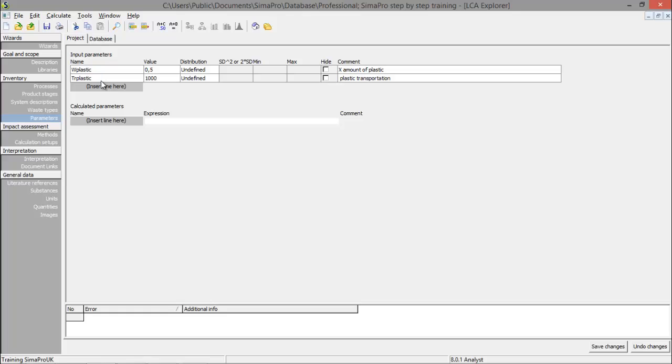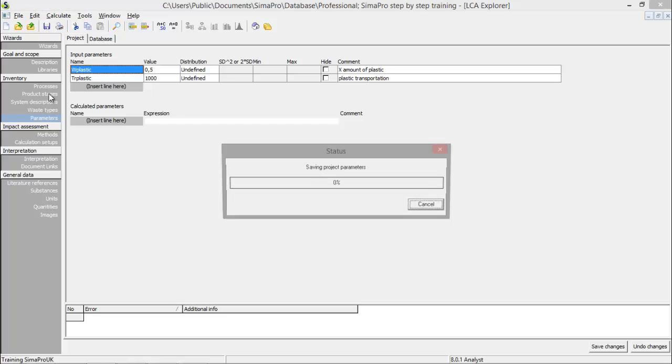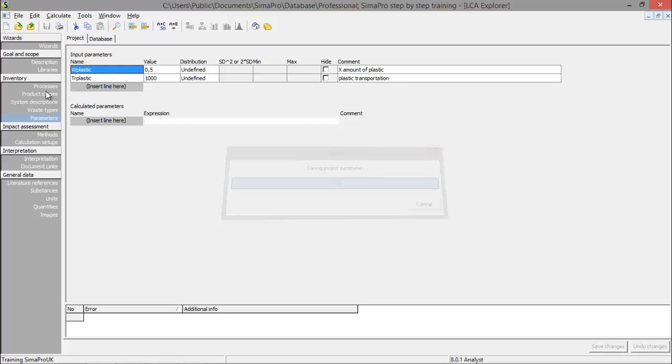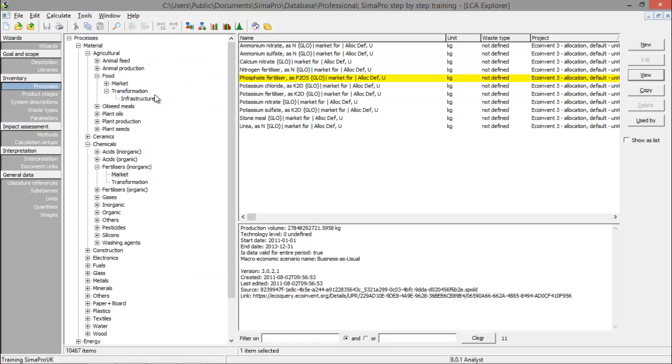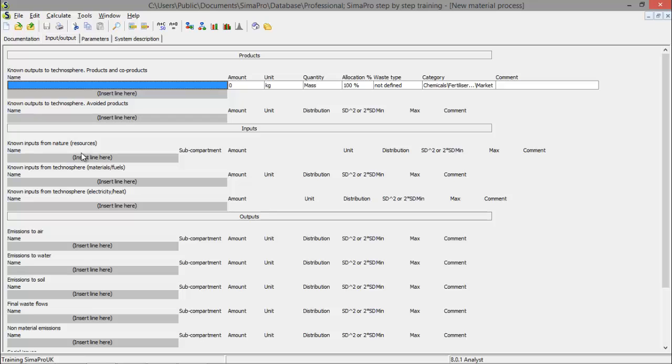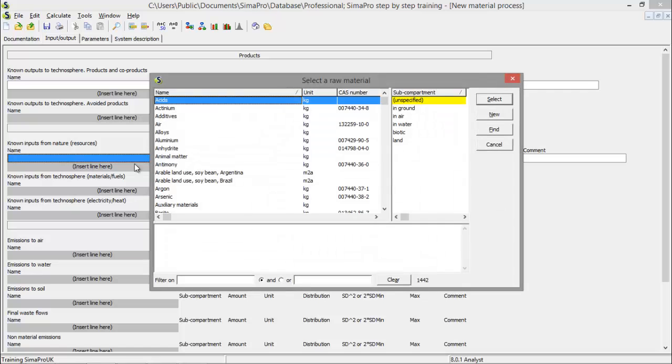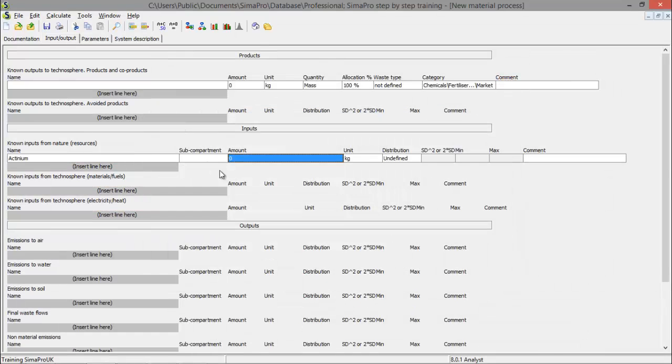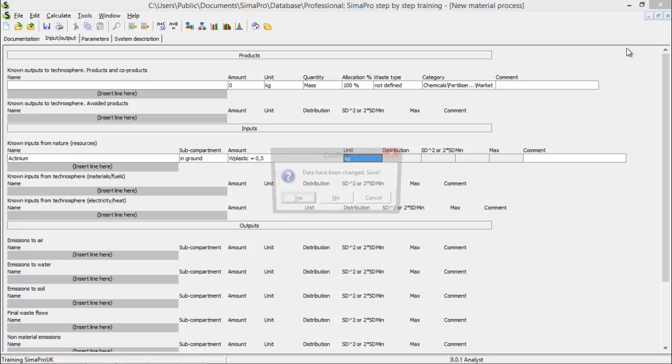So every place you put in the name of the parameter, the value will be used. So I'll show you that clicking on a process, creating a new process and the input value, the input does not really matter at this moment, the weight of plastic. And you see the value 0.5 is used.